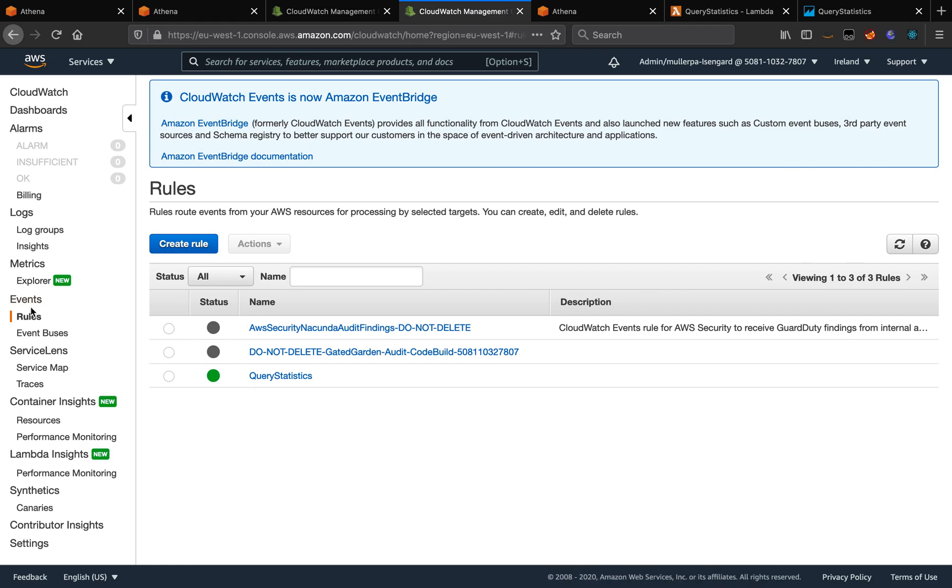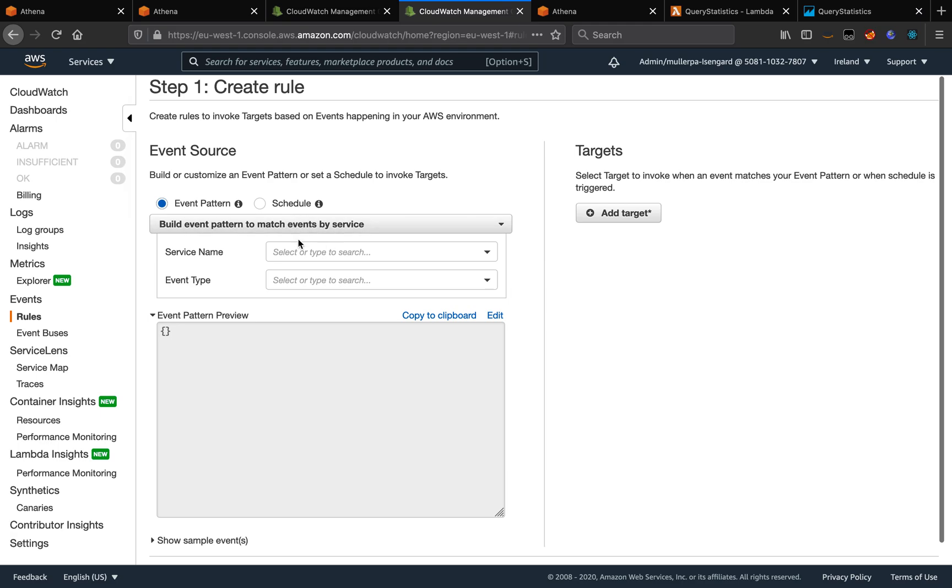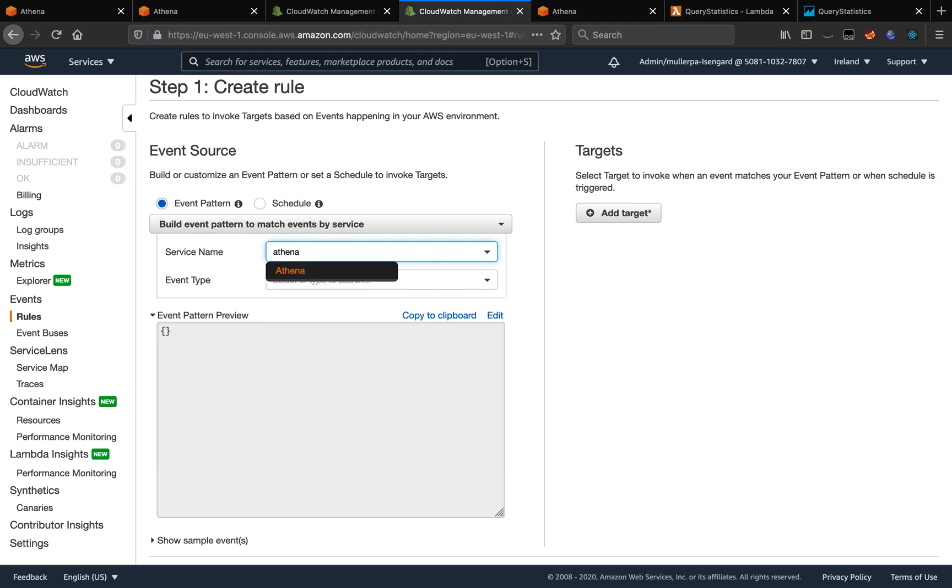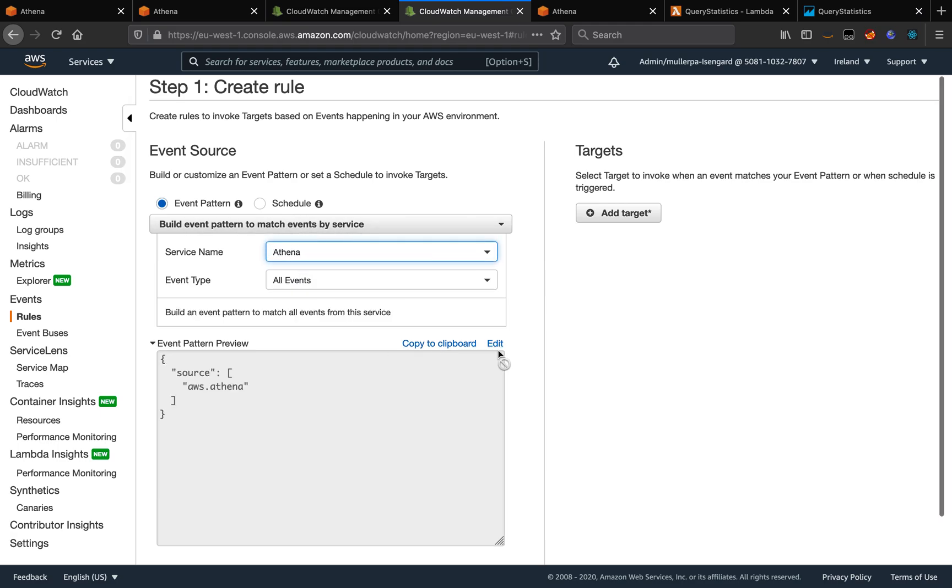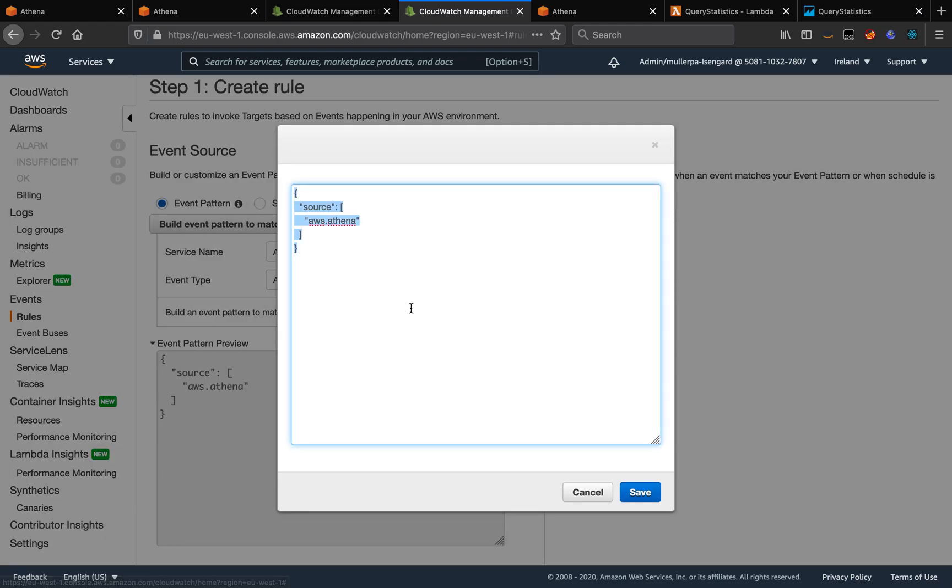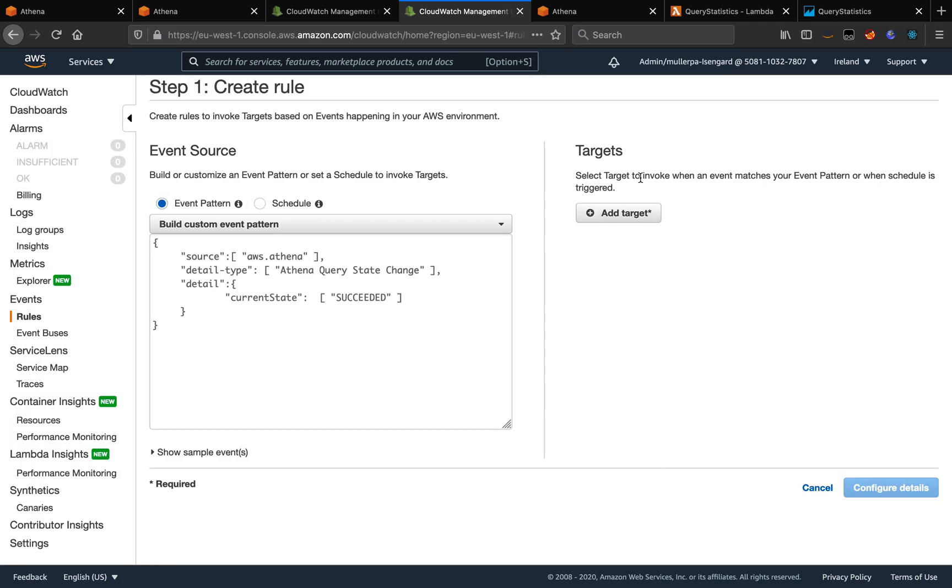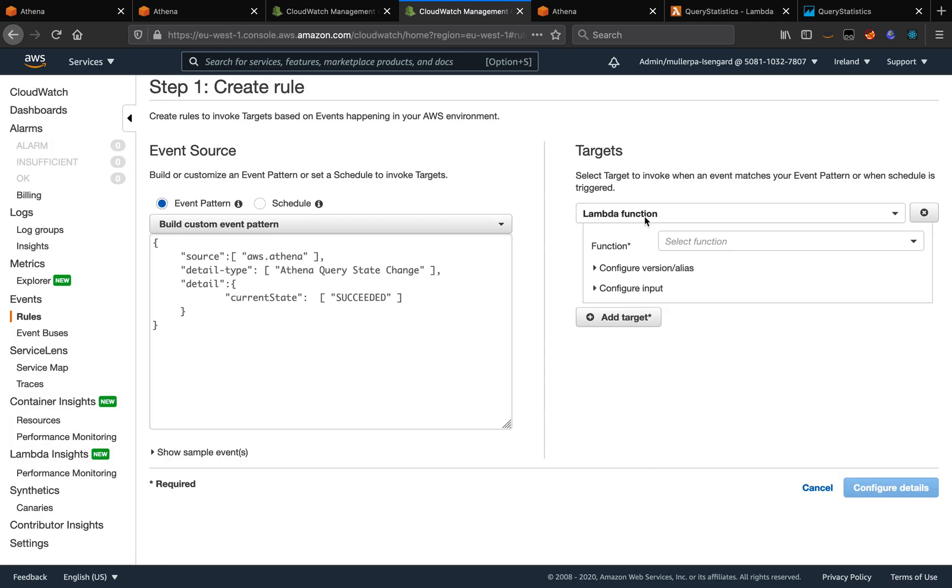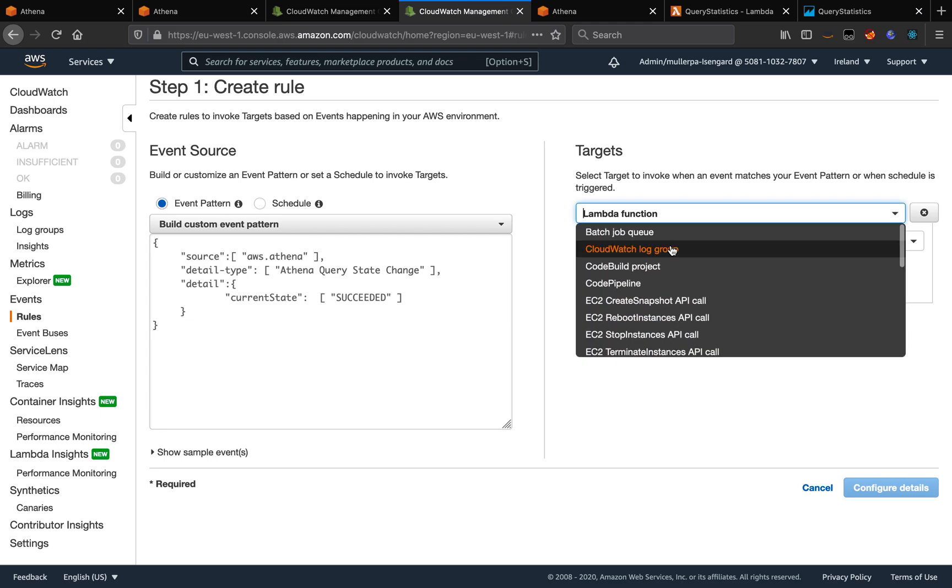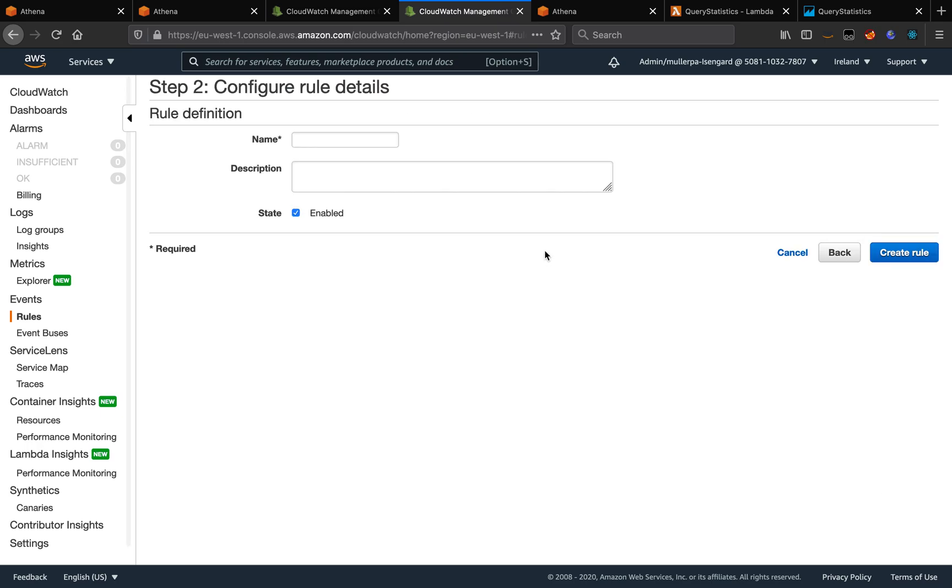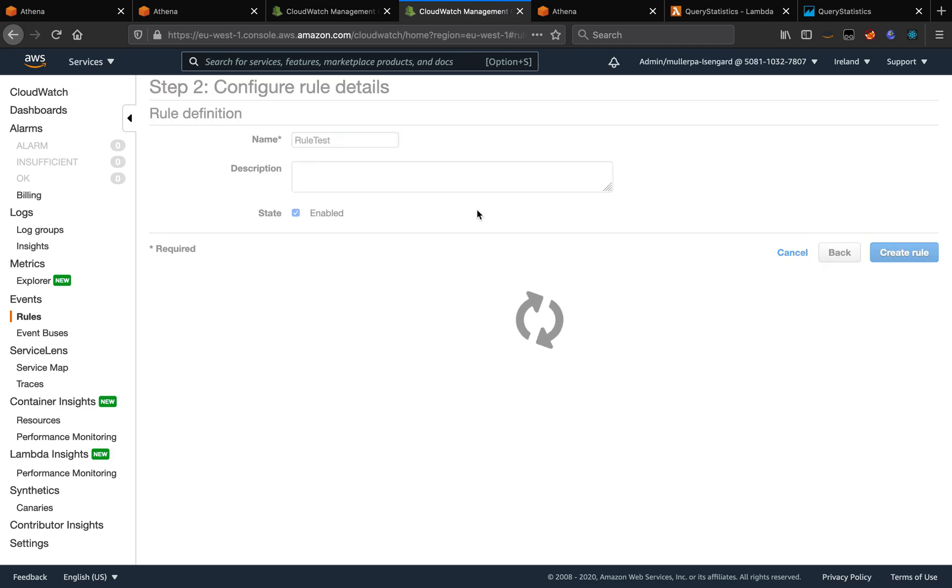On CloudWatch, in rules, we can create a rule. We can select Athena. I'm going to edit this configuration and I'm going to add a configuration because I want only the succeeded queries. And I want to save the event in the CloudWatch log. So I'm going to choose target CloudWatch log and I'm going to create a log group, test Athena. We need to give a name to the rule. So I'm going to give rule on test, create a rule.